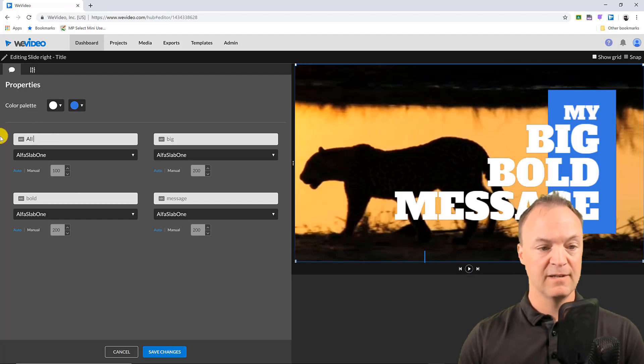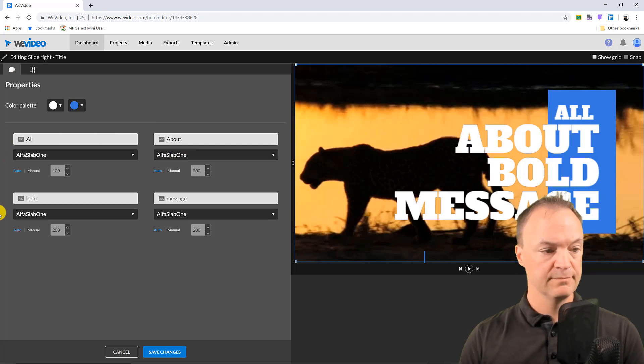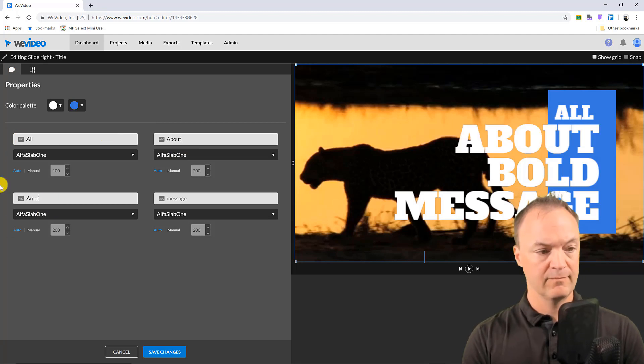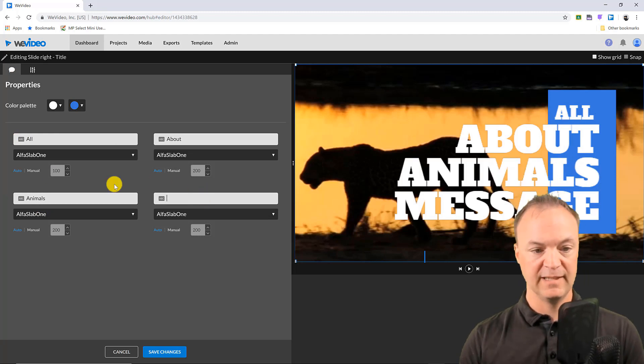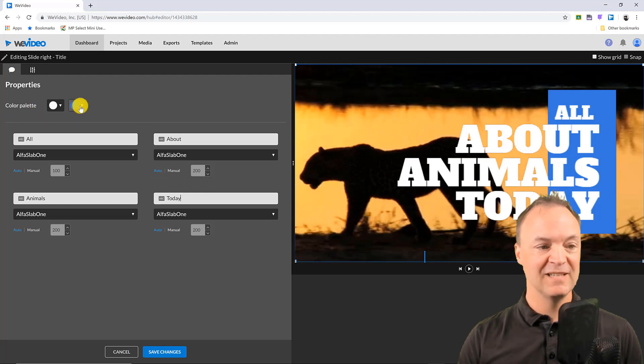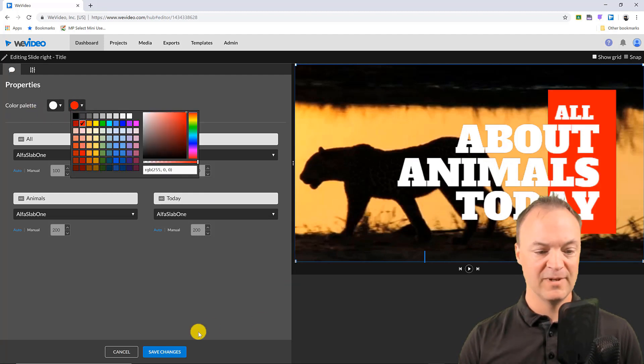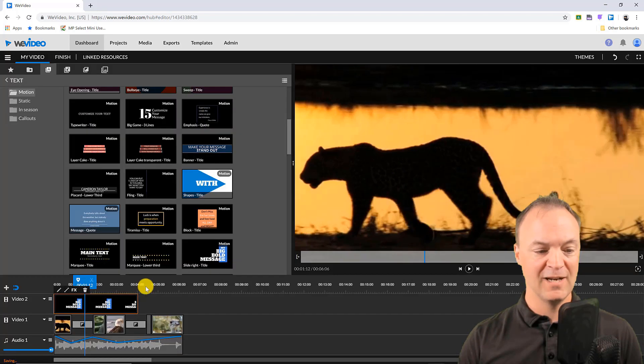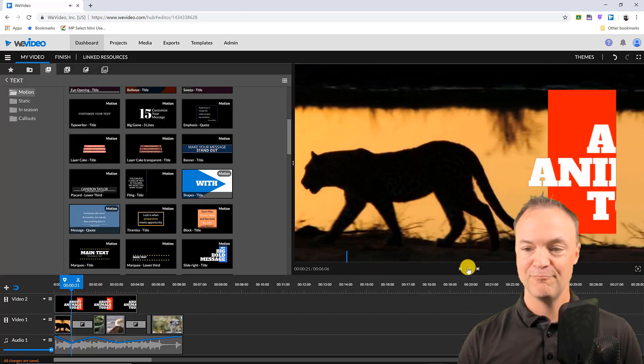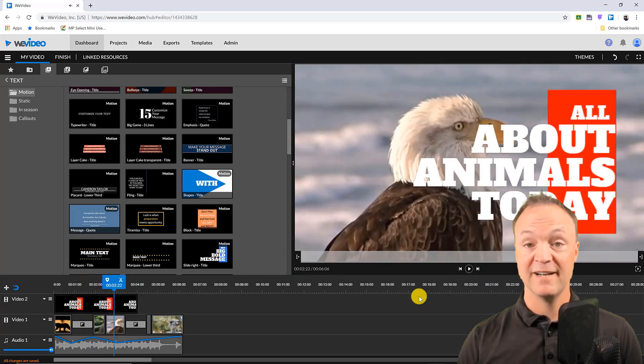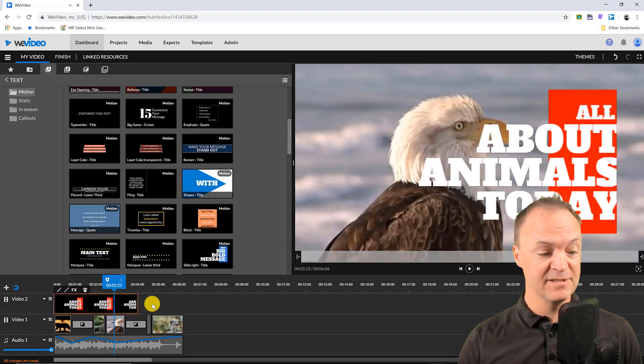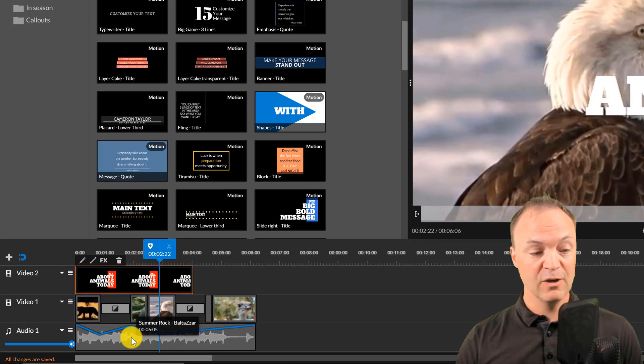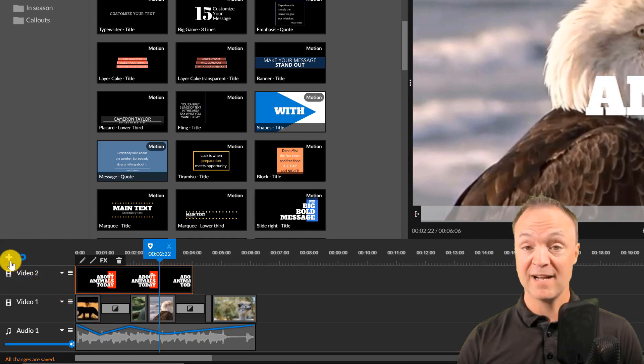I'm going to say all about, we'll just say animals here, animals and I'm just going to leave today. And I can quickly change the color, you can see if you wanted a different color you can adjust the colors on this one. I hit save changes and now I have this message on it. So again you can see how students can pick this up very very easily.